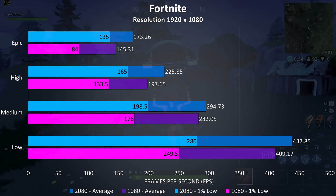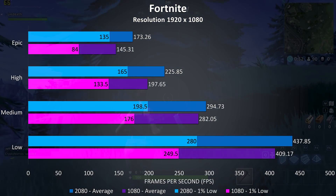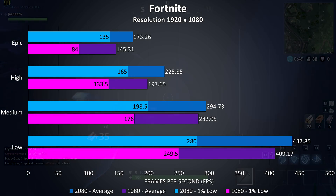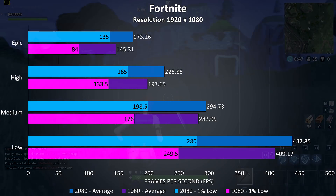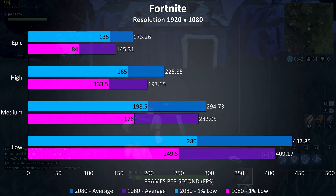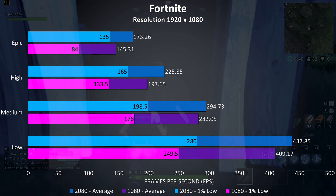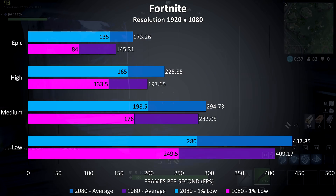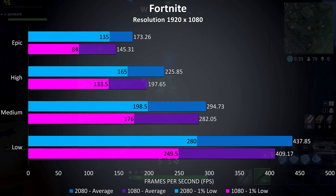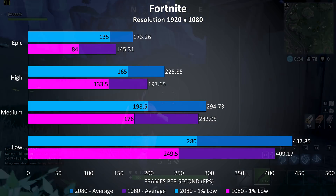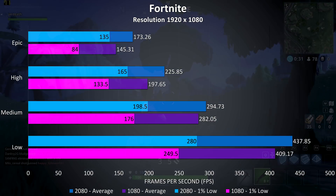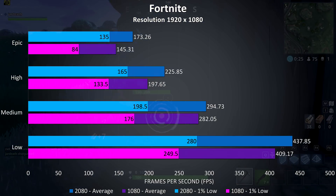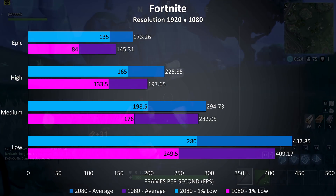Fortnite was tested using the replay feature. Full disclosure: I've tested using two different replay files, as there was a couple of weeks between my testing of the 1080 and 2080 — the original replay I used on the 1080 expired and could not be used. I always use the same test run though, so the results are as similar as I could get. With that in mind, at 1080p I was seeing a 19% higher average frame rate with the 2080 at epic settings, but a much higher 60% improvement to 1% low — not sure if this is due to the difference in the replay, as they were extremely similar.